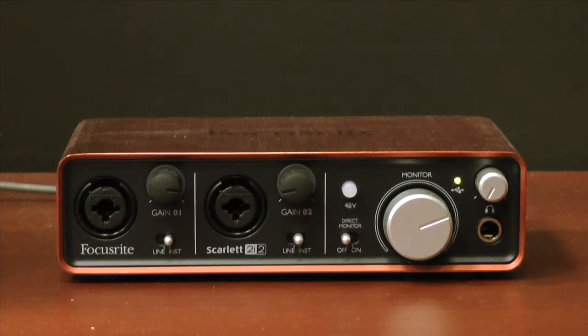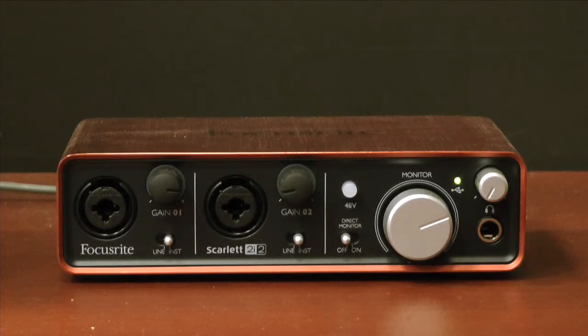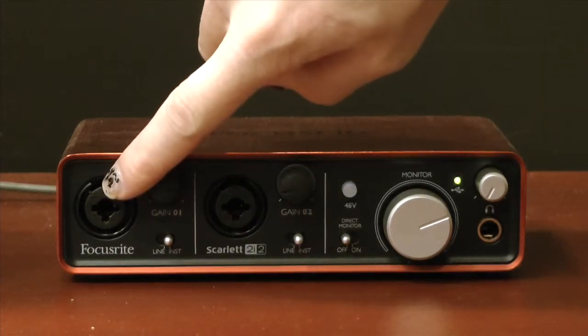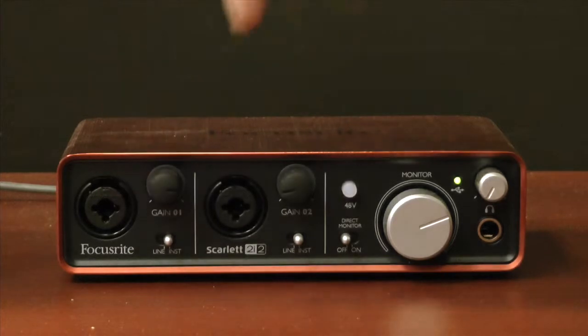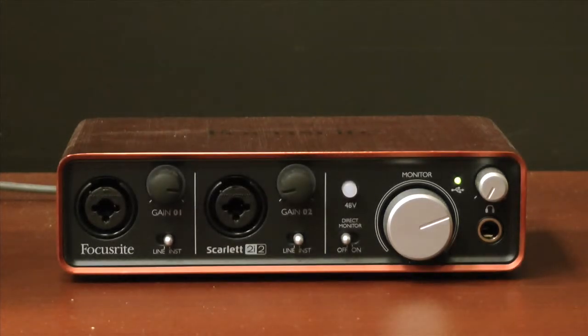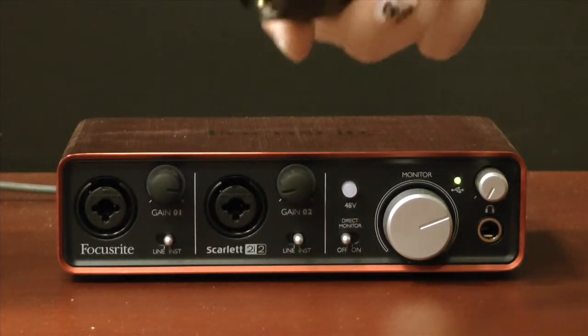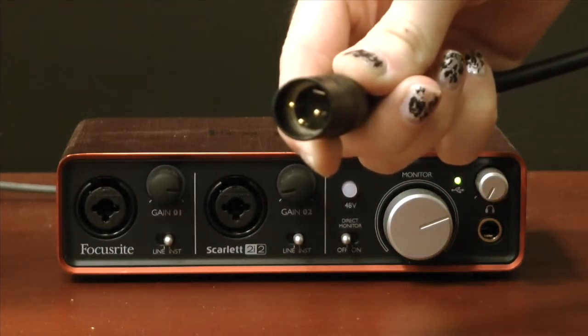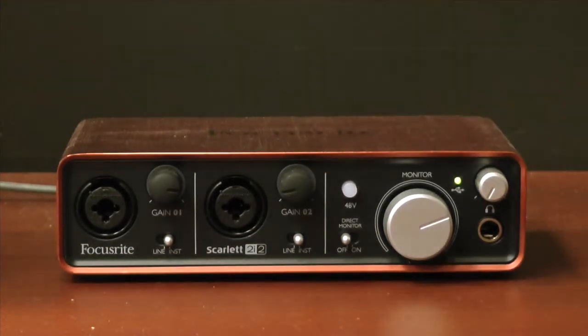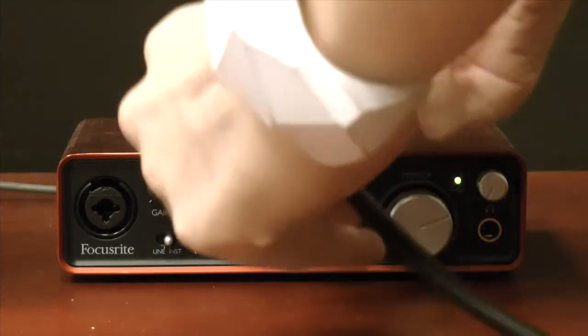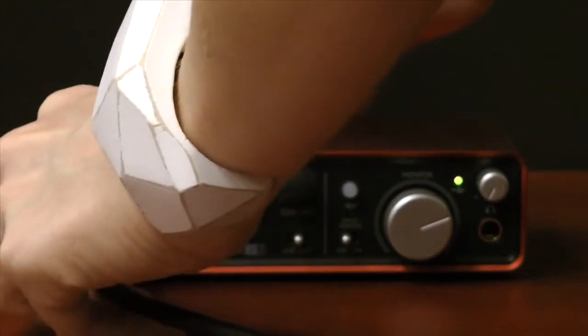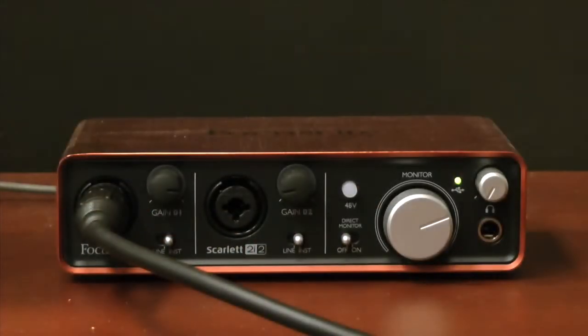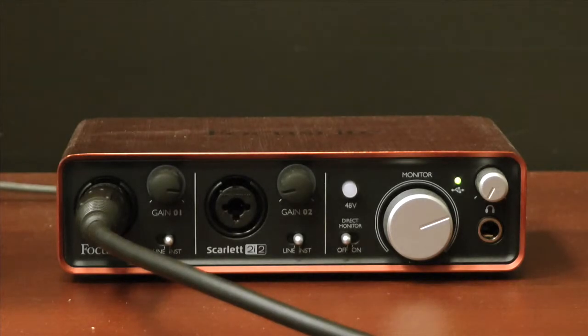So let's connect our microphone to the audio interface. First, locate the first input on the audio interface. Next, you'll want to take your XLR cable and align the pins with the configuration on the audio interface. Should be the three pins pointing down. Once you have it plugged in, you can test out the audio levels by checking the gain knob over here on the left.